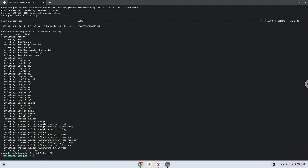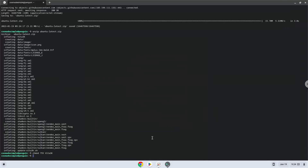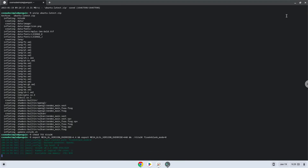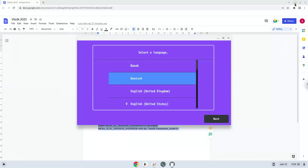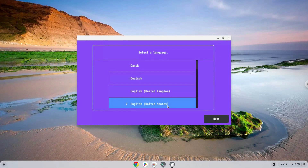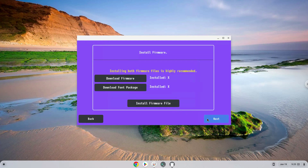Now we will launch Vitac. To launch it we need to run the last command every time in a terminal. Let's do it now. Now we will download the firmware and install it. Please follow the video as a guide.